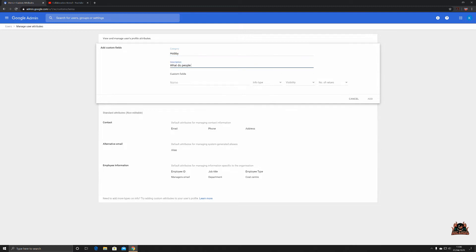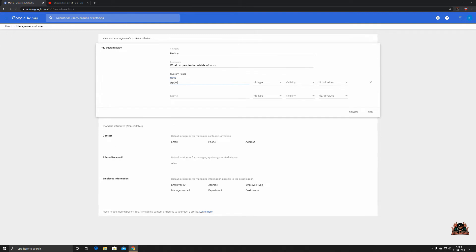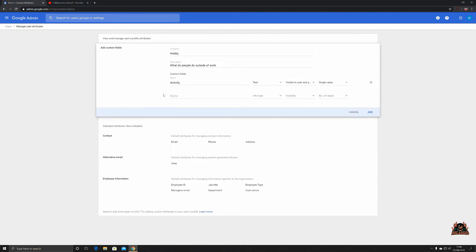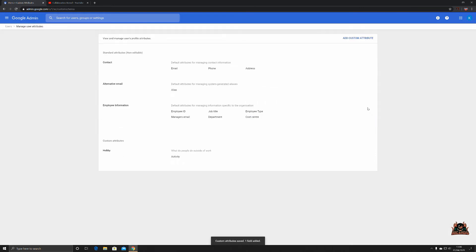So give it a name — say 'Activity' — and choose the info type: text. Set visibility to make it available to the user and the admin for compliancy and data protection. Set number of values to a single value, then click 'Add'. And here we go — view and manage a user's profile attributes.